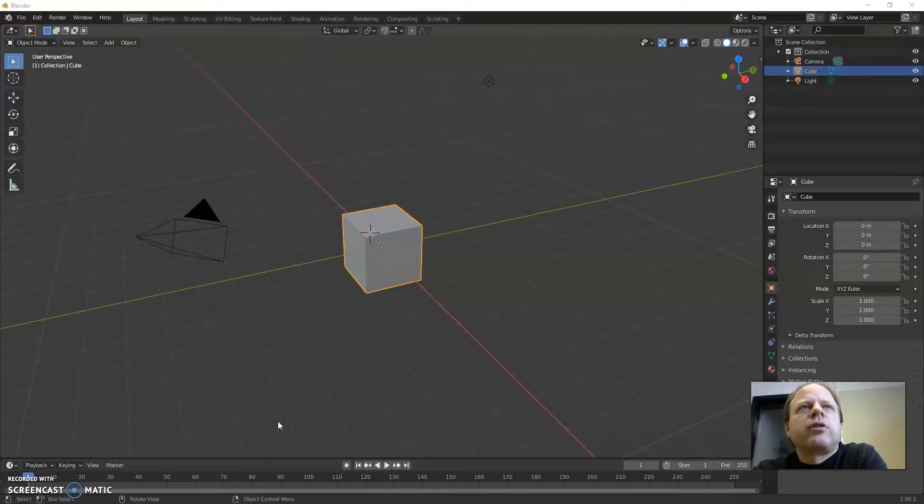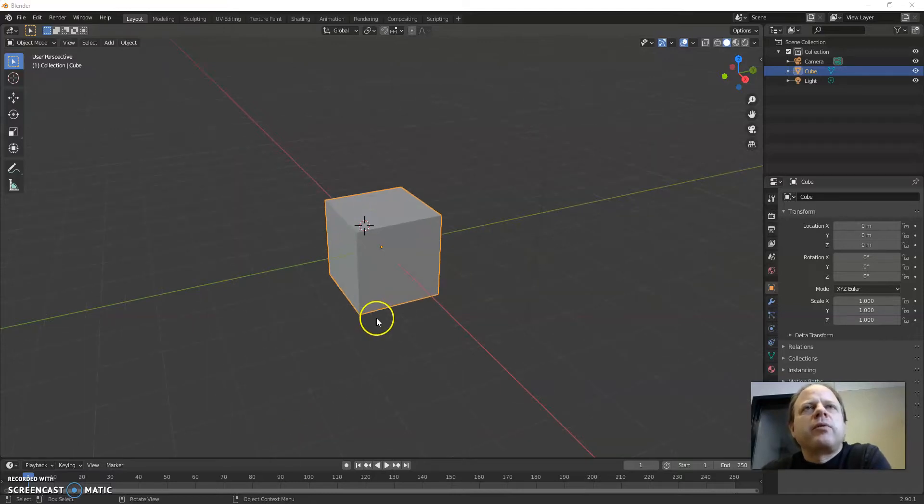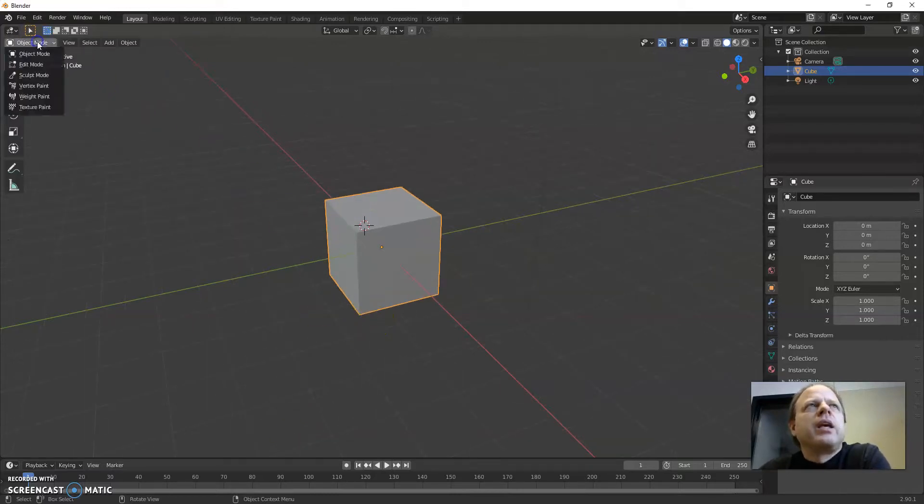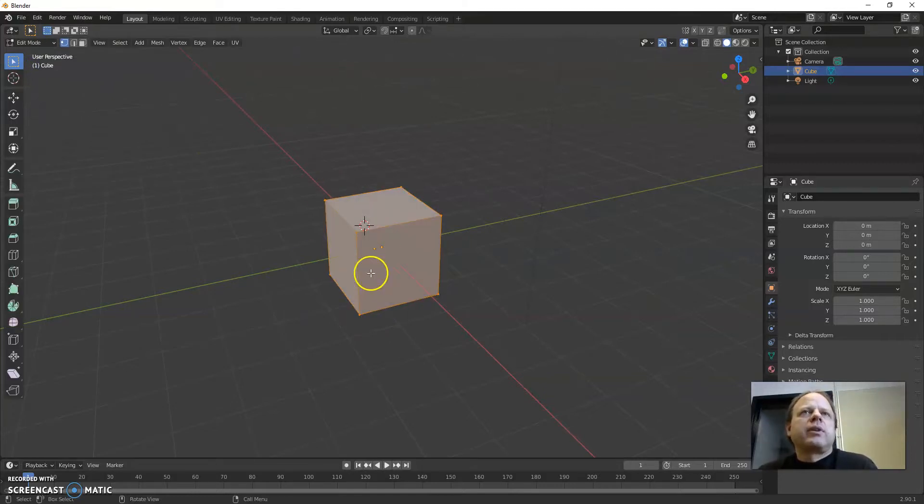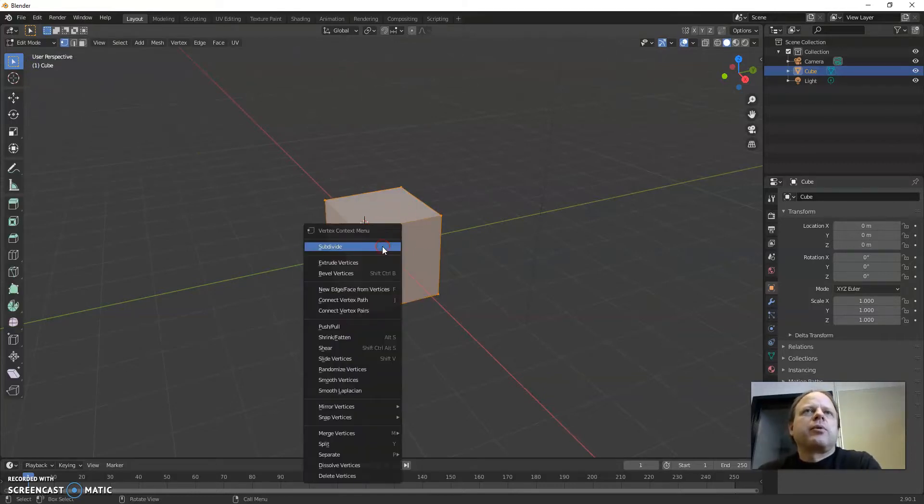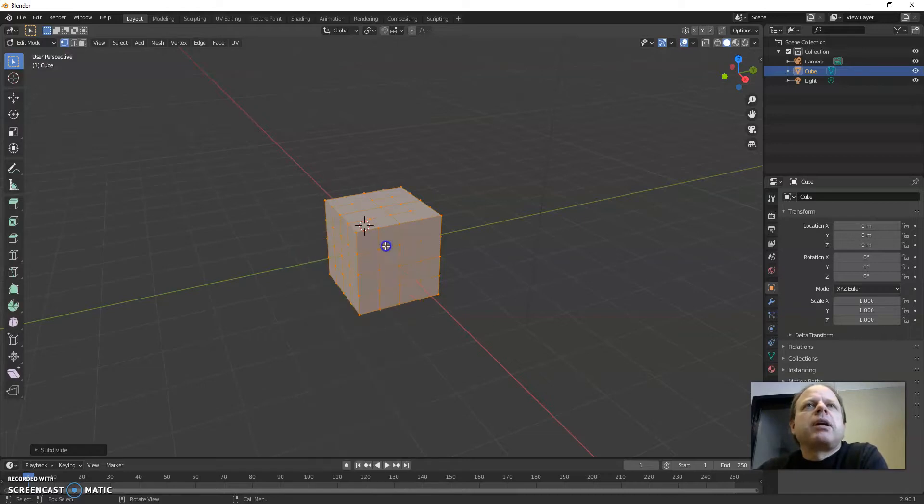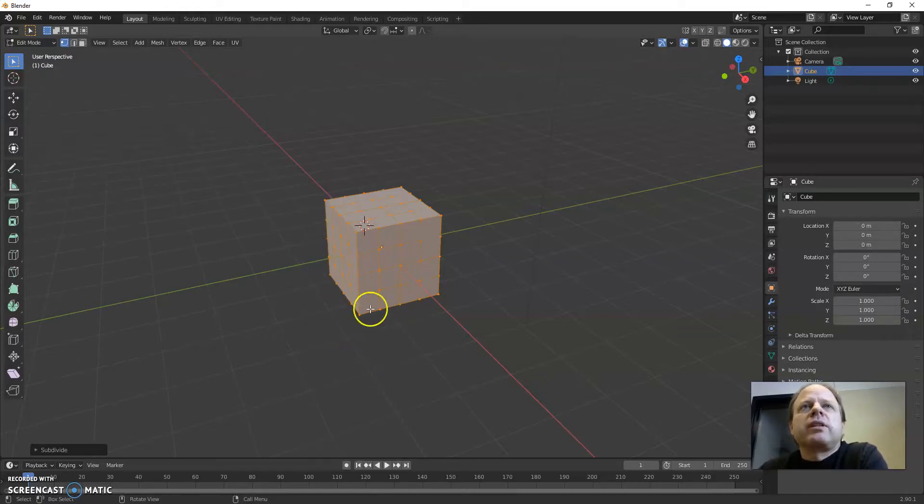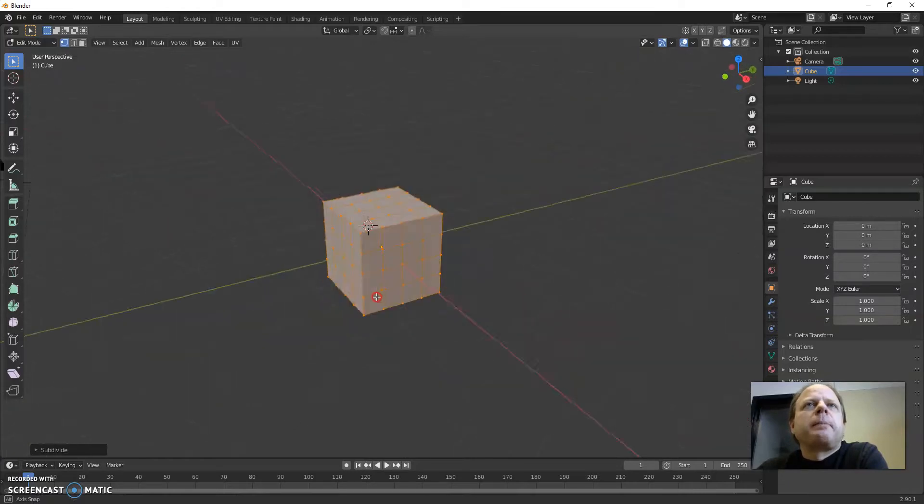Hello, just a quick tutorial on how to use extruding and also subdividing since subdividing is often useful too. I'm going to switch to edit mode, shortcut for that is tab, and with everything selected I'm going to subdivide like that. You could also just select certain faces and subdivide those faces.